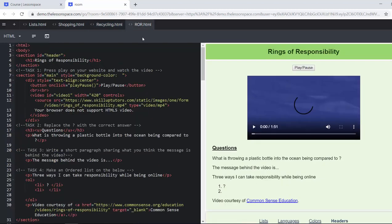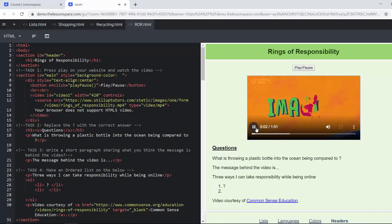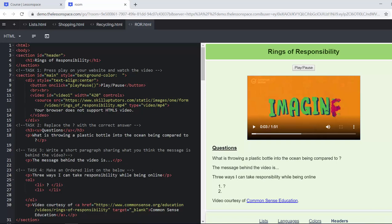All right, finally rings of responsibility. We're going to press play and watch this video. It's a really interesting video and it's absolutely brilliant. It's courtesy of common sense education. Replace the question mark with the correct answer. Obviously you would have to watch the video as well, but your learners can watch the video together. If there's earphones available they can also plug in their earphones and watch it.